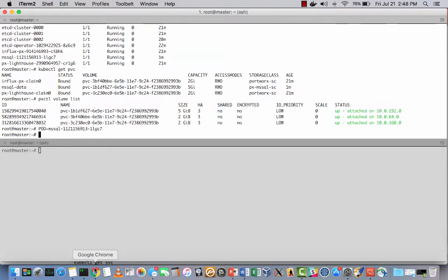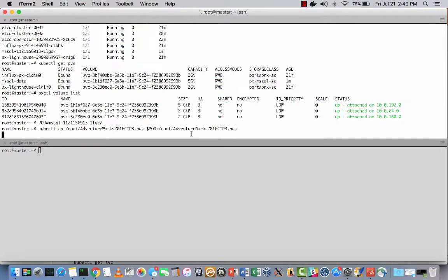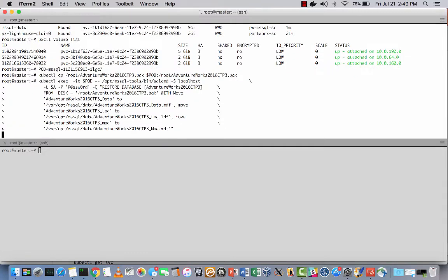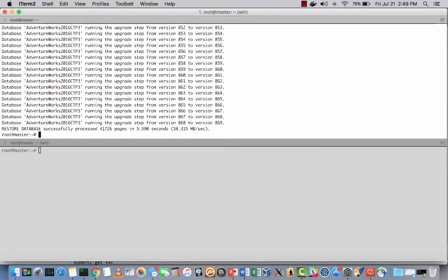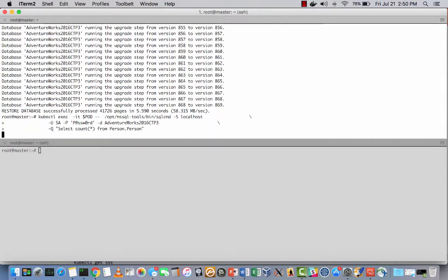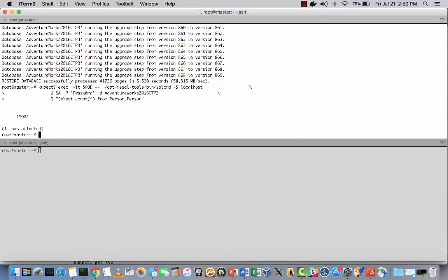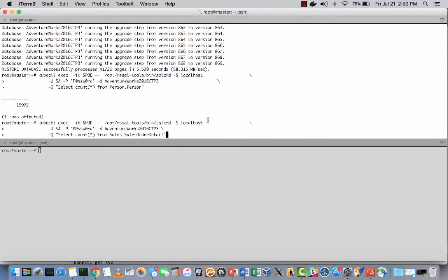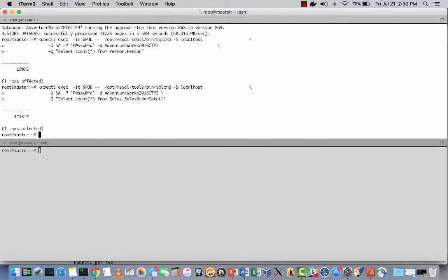Next, to get some real data, I'm going to copy the AdventureWorks database into the SQL Server pod, and then load it into the database engine. And here you can see the expected row counts for the Person table, and the Sales Order Detail table.